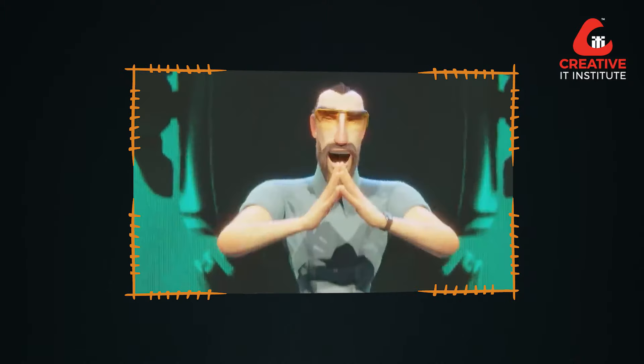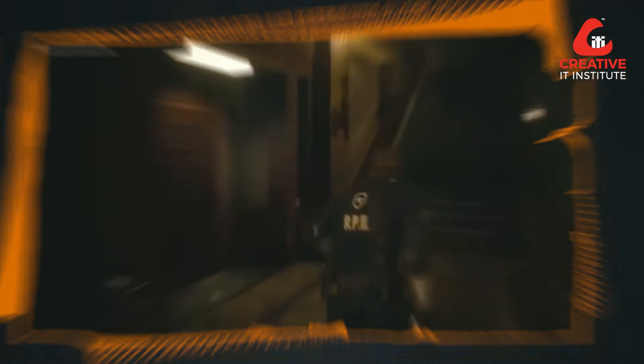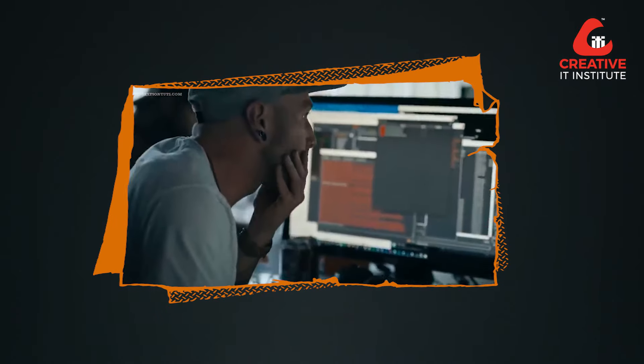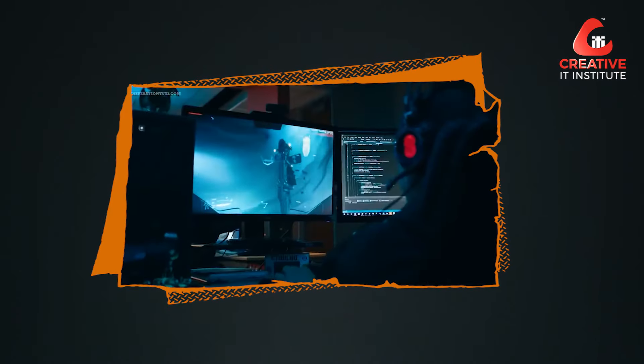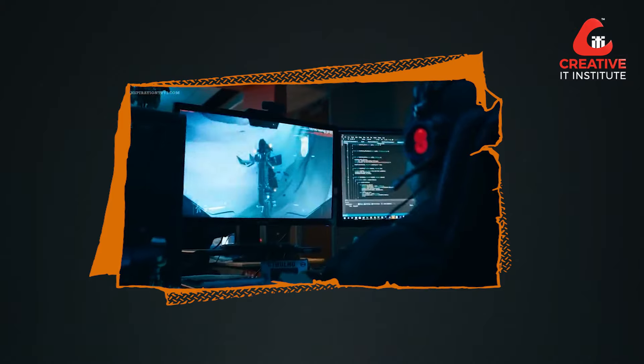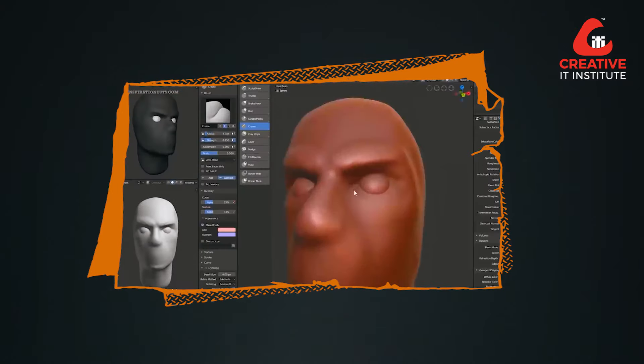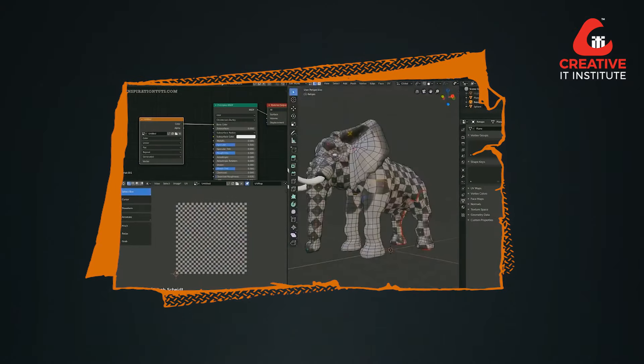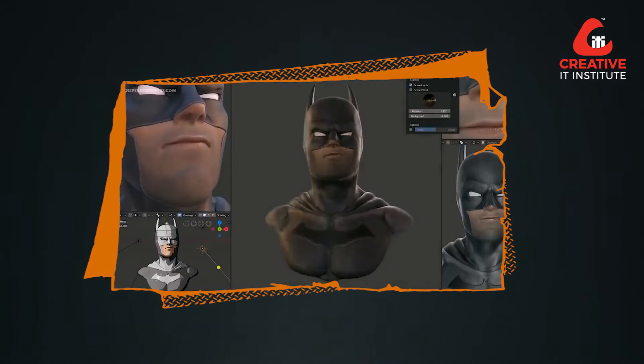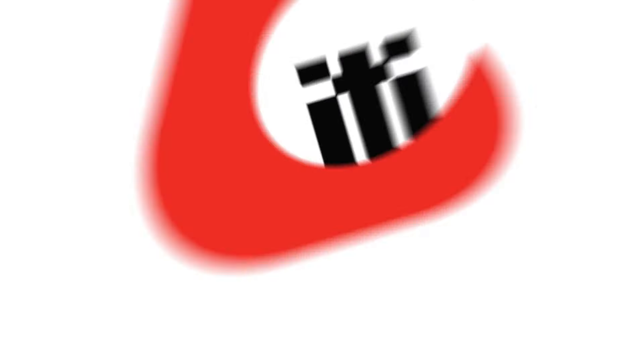As you can see, indie game developers have also used Blender as well. You can use it as your main software. Let's blend your ideas with Blender.